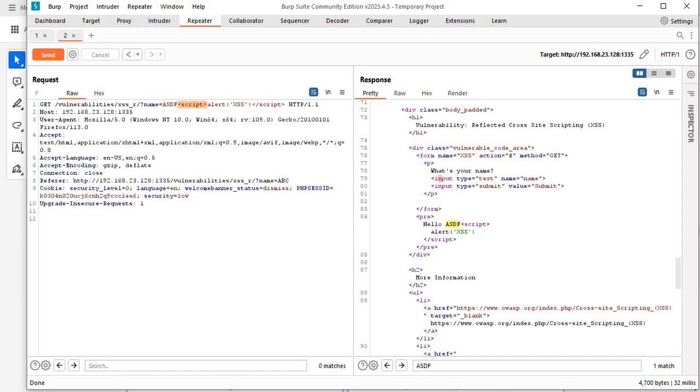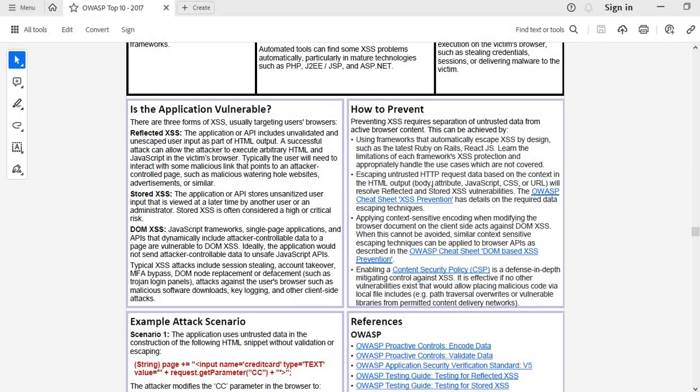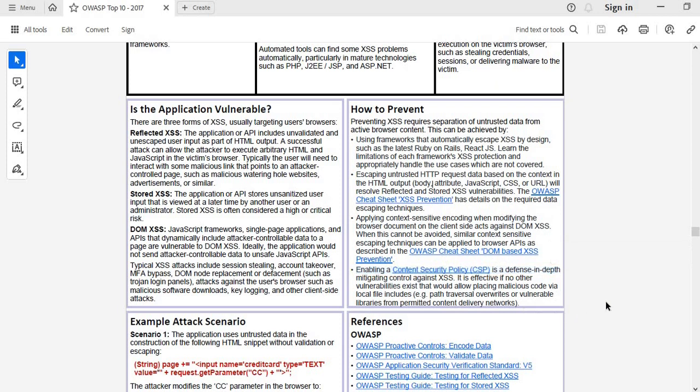Also, enabling Content Security Policy is a defense in depth. After implementing all this, if you implement a Content Security Policy which is supported by new browsers, that proper policy will help you to mitigate and control XSS.